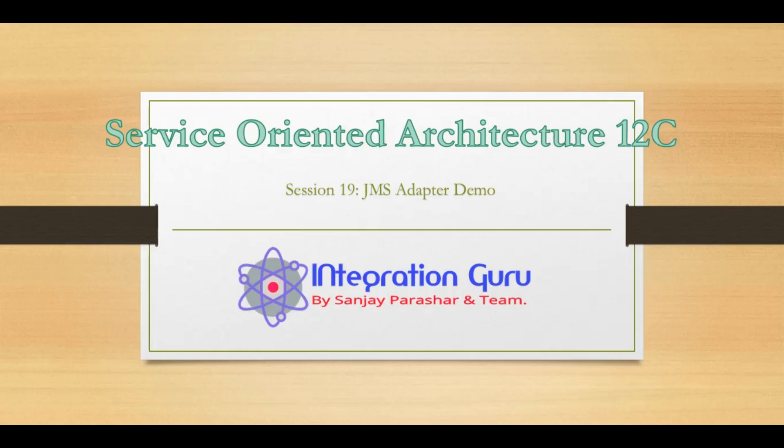Hello everyone, welcome back to the channel. This is Sanjay Parashar. In our previous tutorial, we created all the artifacts of JMS Java Messaging Service in our WebLogic, which is a very important part of using JMS queue or JMS topic in our SOA project.